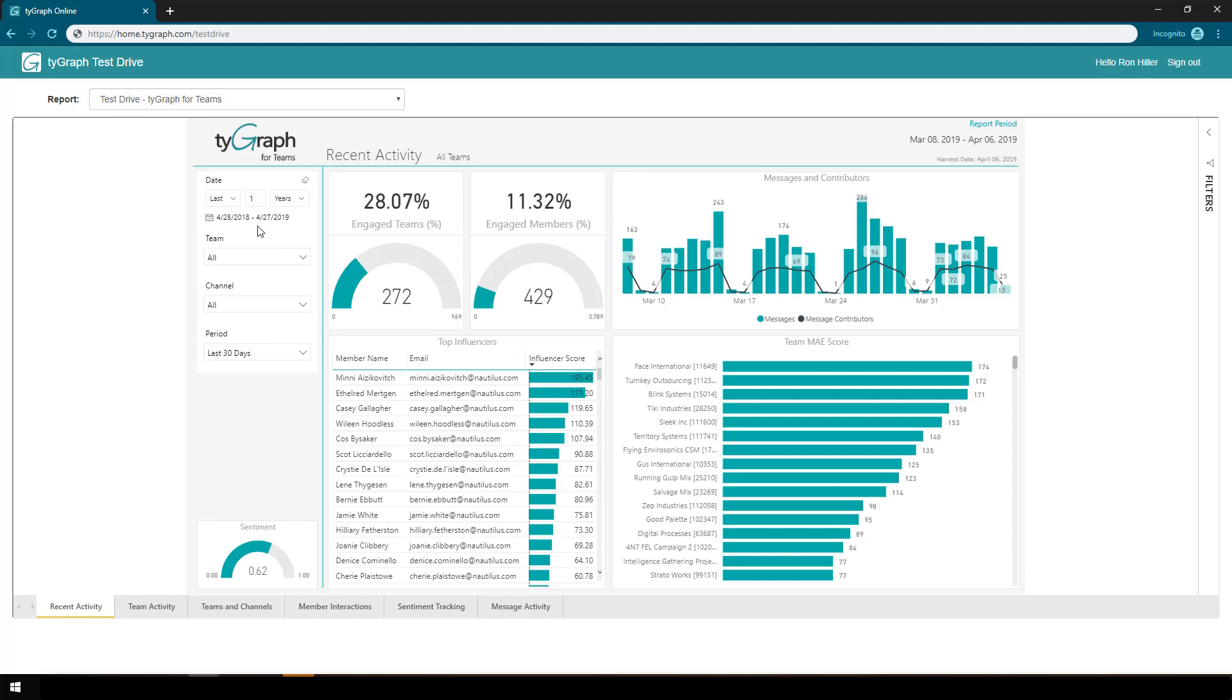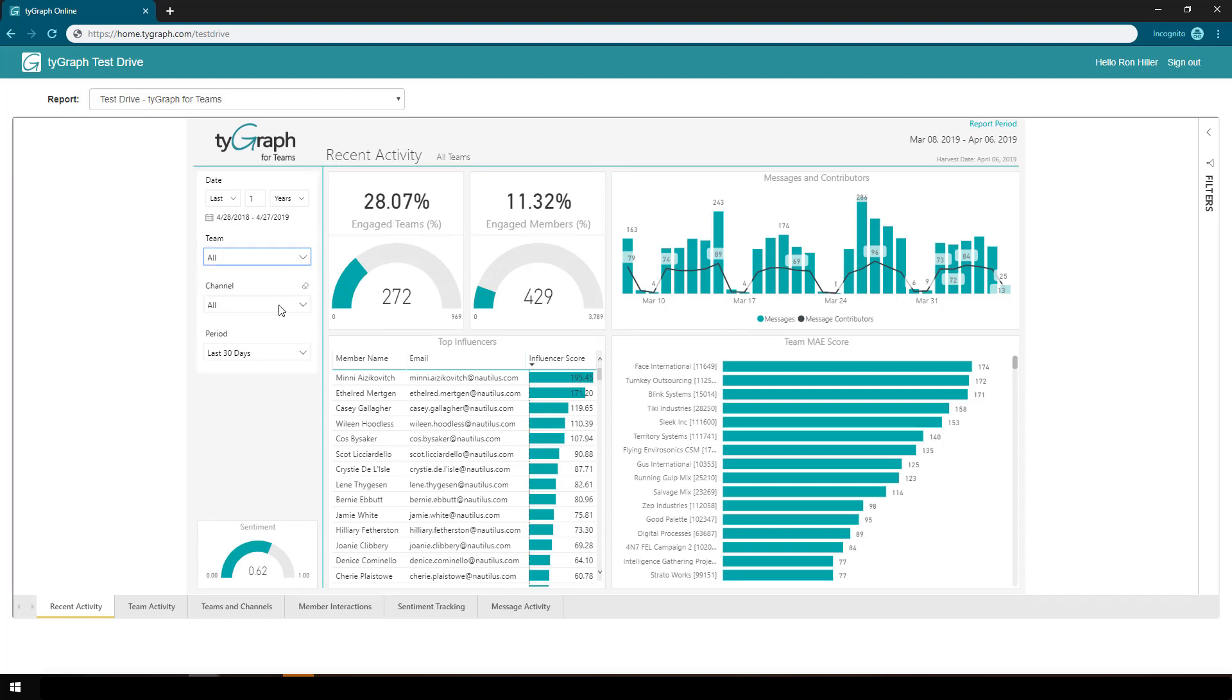On the left, I can see some basic functionality, such as selecting a different team, different channel, or a different time period.